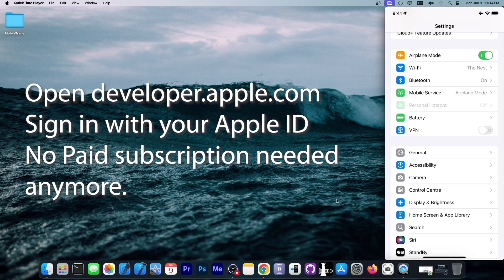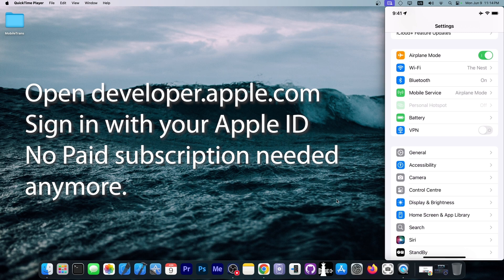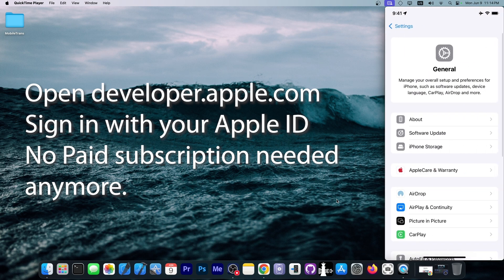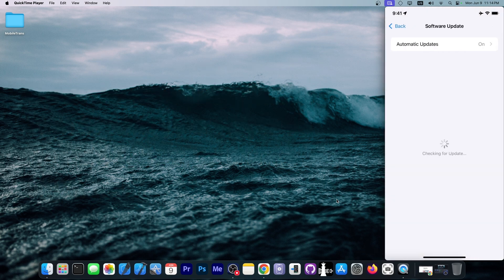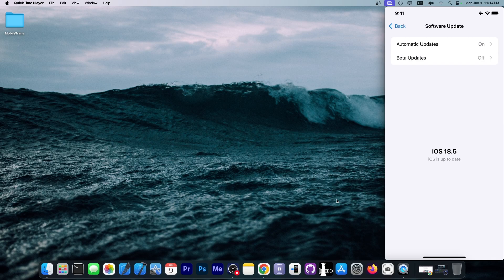Just open developer.apple.com and sign in. Then you can go here to general and to software update, and you will have a couple of options: Automatic updates and beta updates.